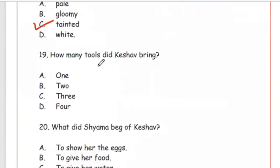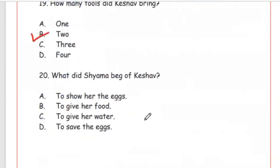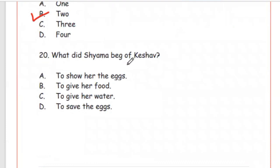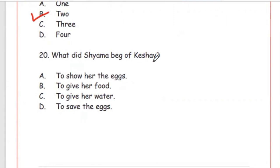Question 19: How many tools did Keshav bring? Options: 1, 2, 3, 4. The right answer is Option B, 2. Question 20: What did Shiyama beg of Keshav? Options: to show her the eggs, to give her food, to give her water, to save the eggs. Shiyama kept begging Keshav to show her the eggs, so the answer is Option A, to show her the eggs.